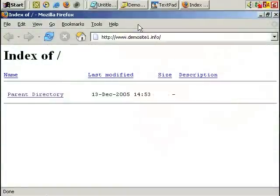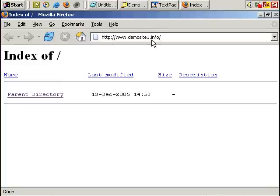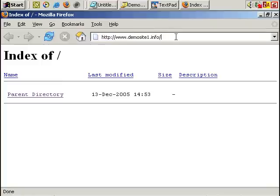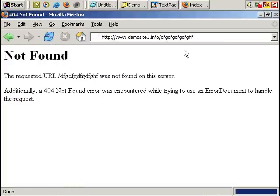Something you may have regularly come across when browsing the web is a page or message appearing saying page not found. For whatever reason the page you've tried to visit doesn't exist or doesn't exist anymore. An example of this, I've got a demo site open here and if I type in a random set of letters and press enter